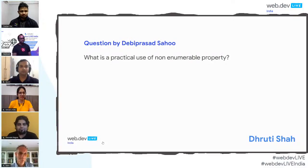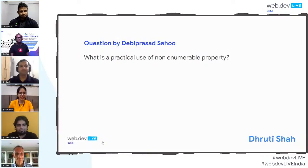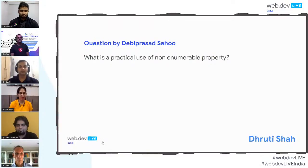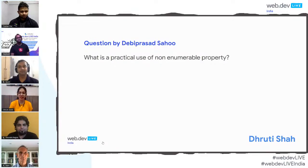The next question is from Debbie Prasad: what is the practical use of a non-enumerable property? So as we know, objects can store properties. Until now, a property was a simple key-value pair to us, but an object property is actually a more flexible and powerful thing.